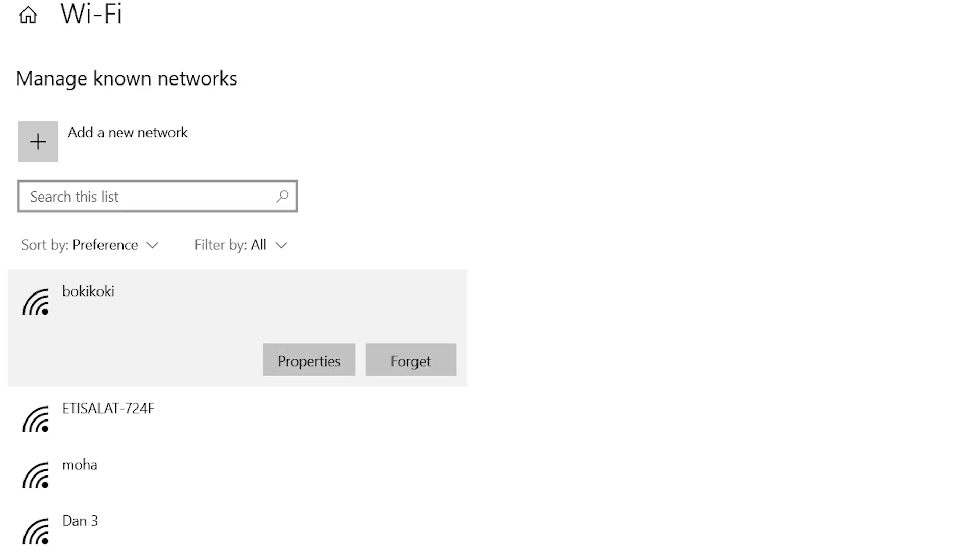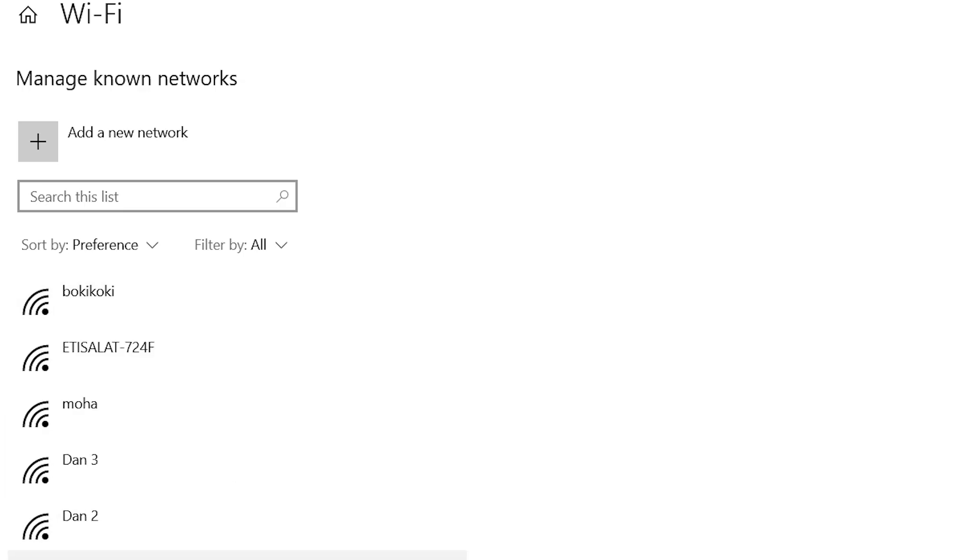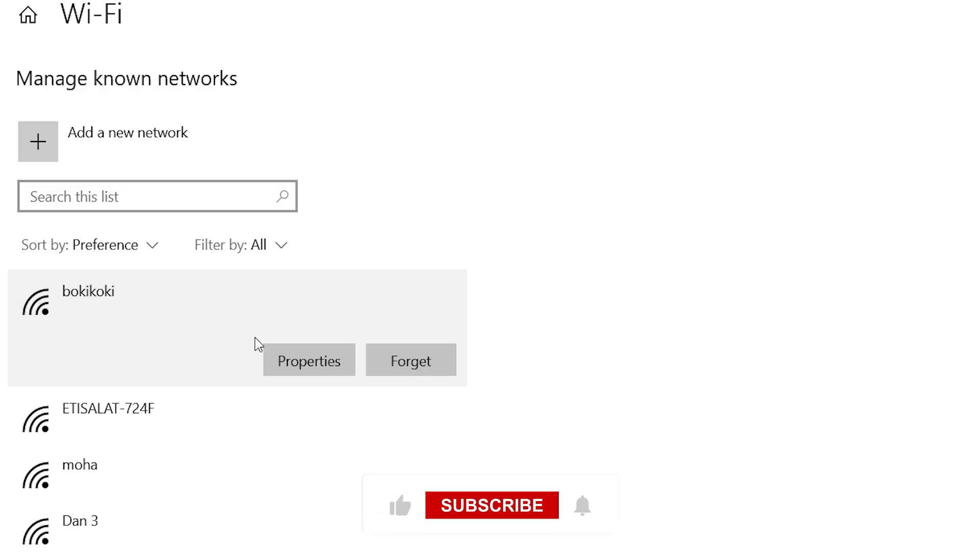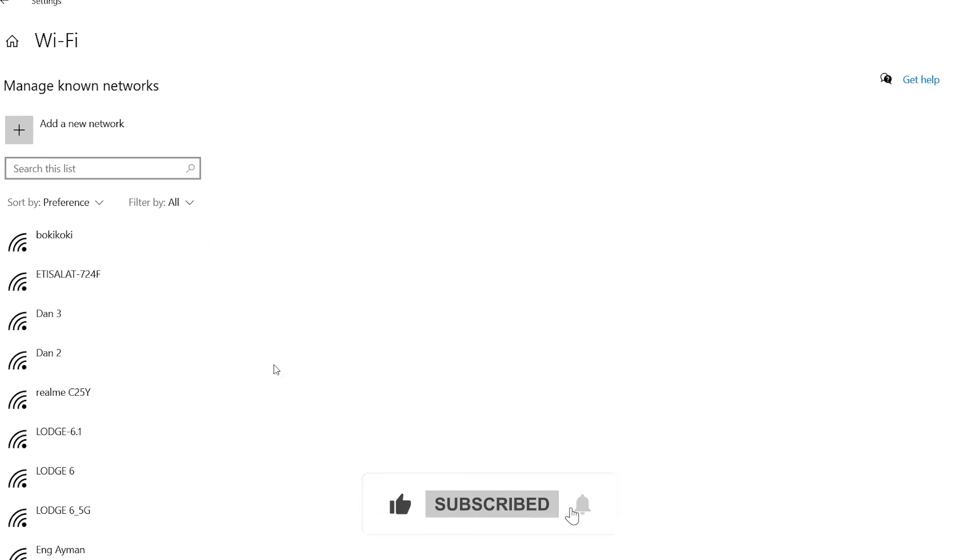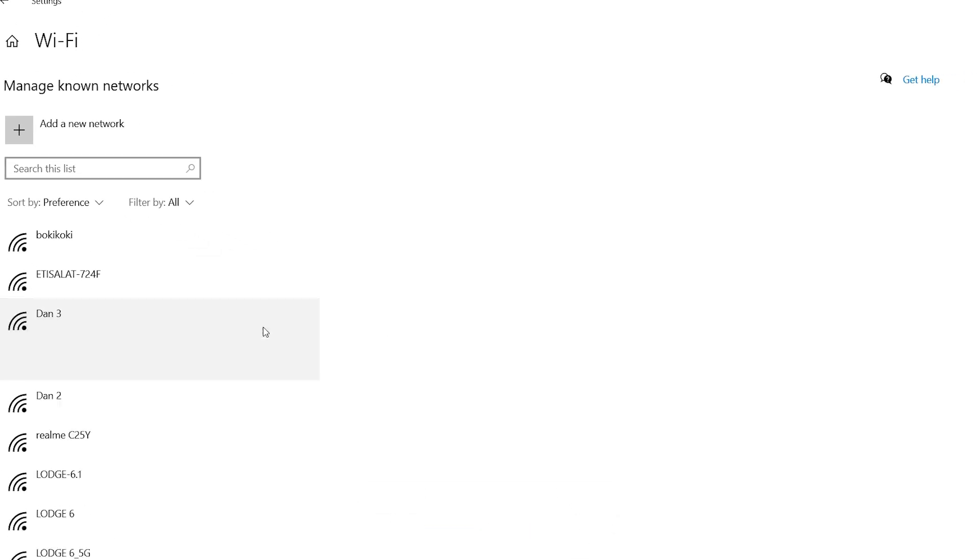So that's it. With these tips, your Wi-Fi certificate error should be gone. If this video helped you out, please give it a thumbs up and subscribe for more simple Windows fixes. Thanks for watching, and I'll see you in the next tutorial.